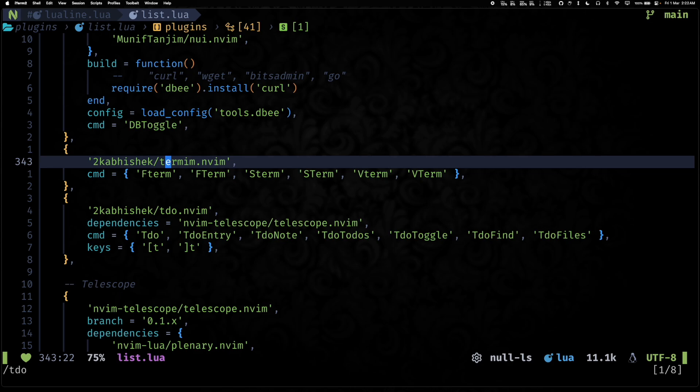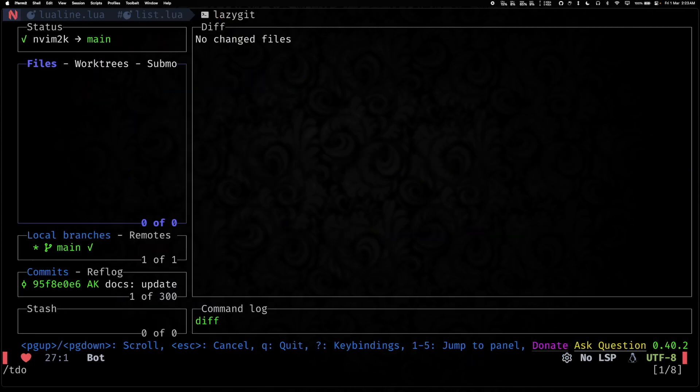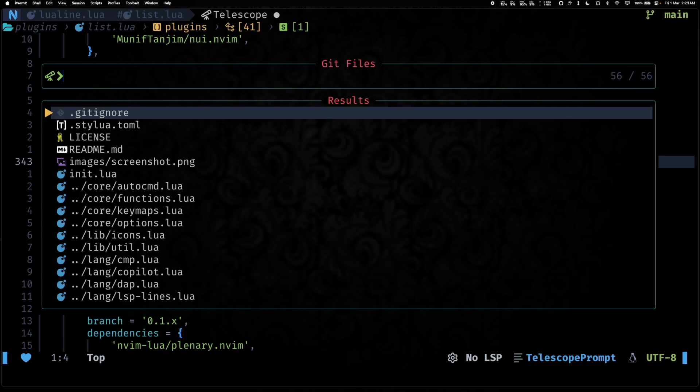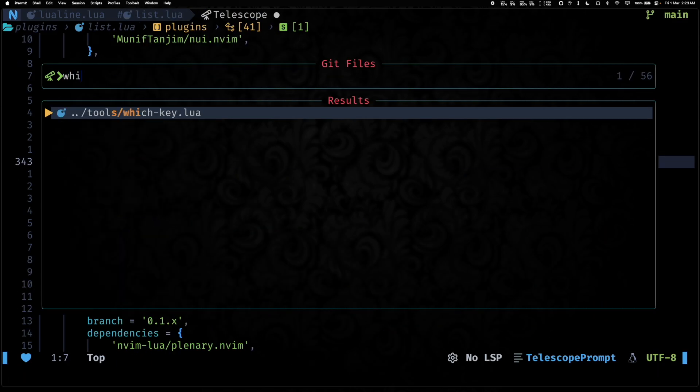And I use it for LazyGit. So if I hit Space+g+g, it opens up LazyGit and this actually opens up within termim.